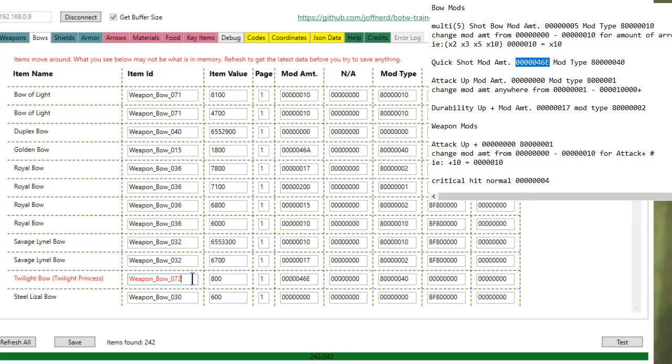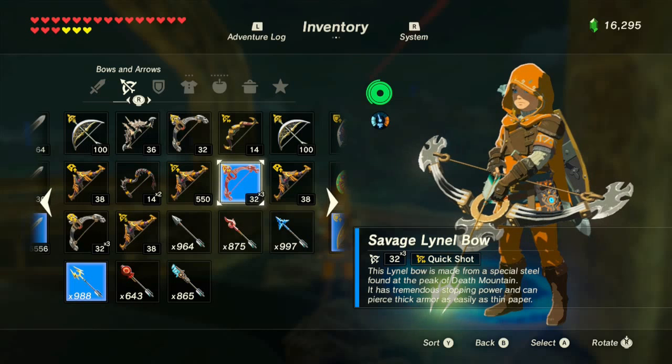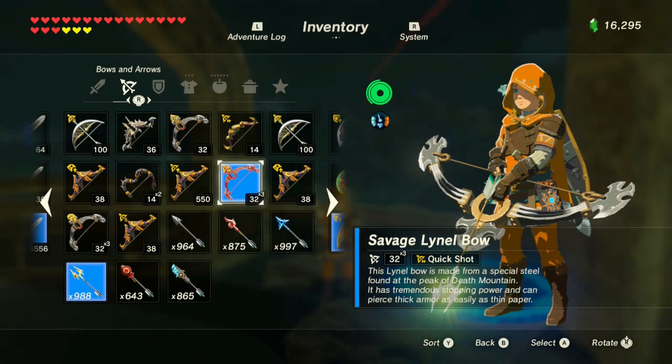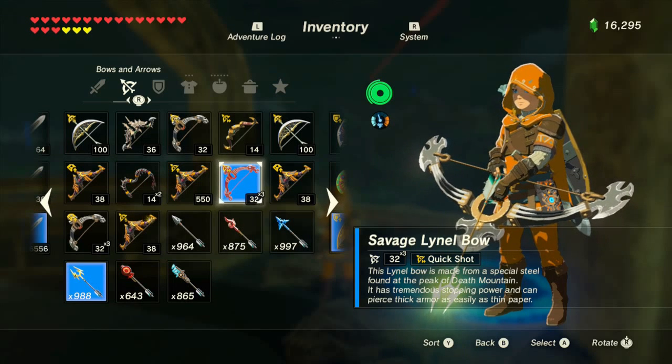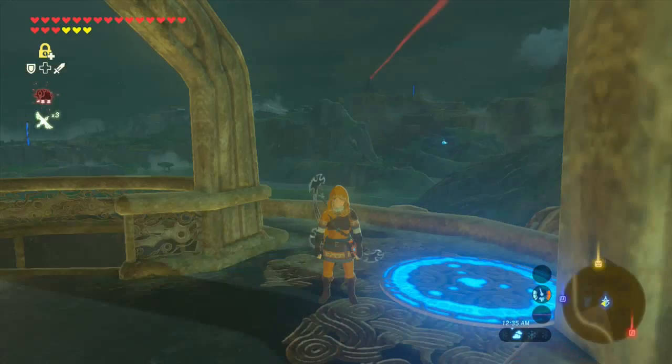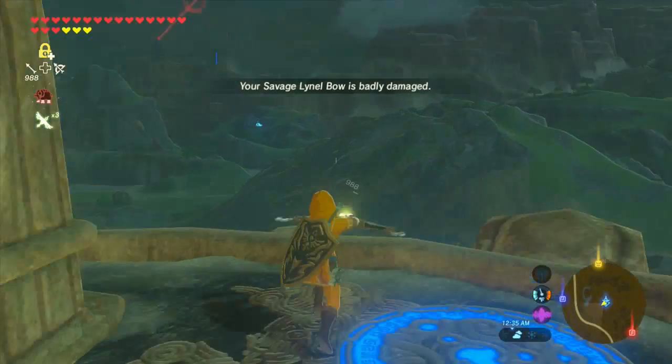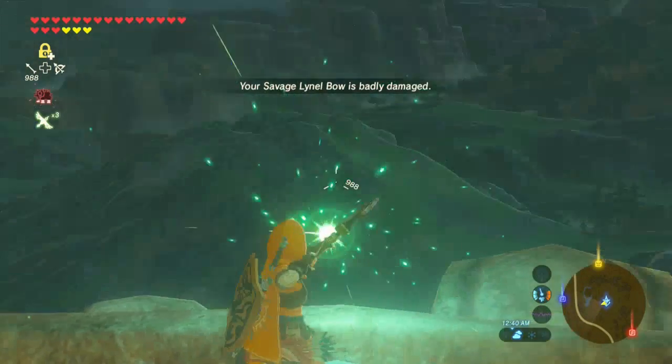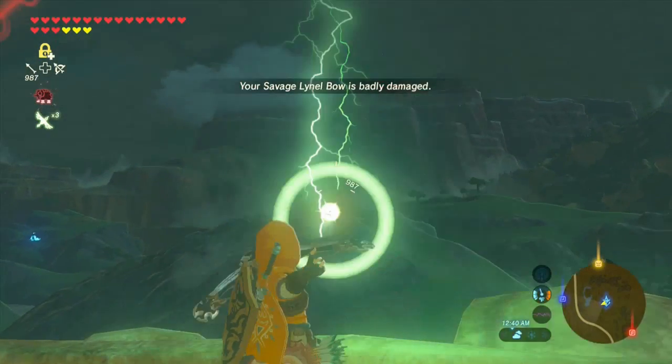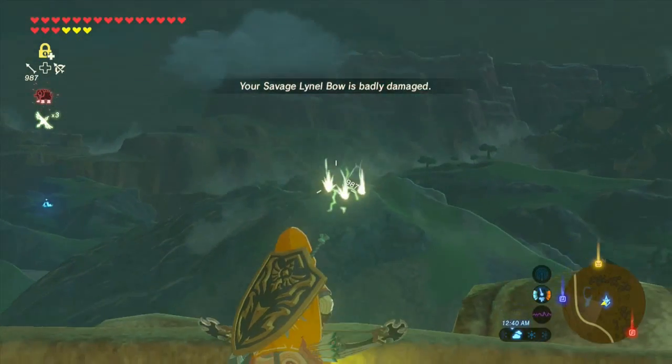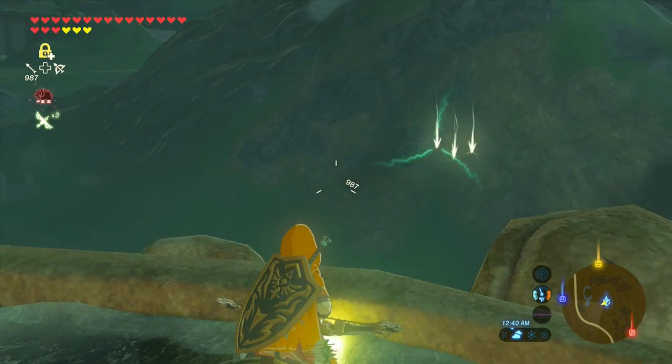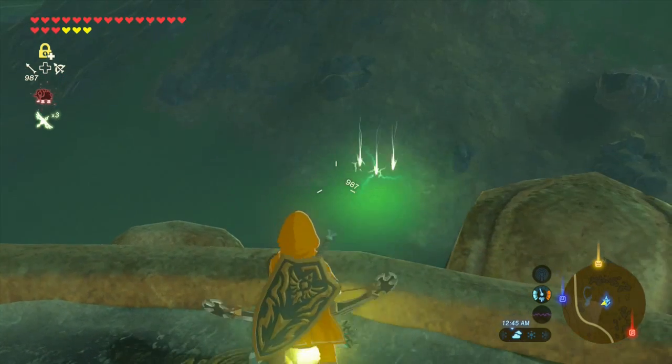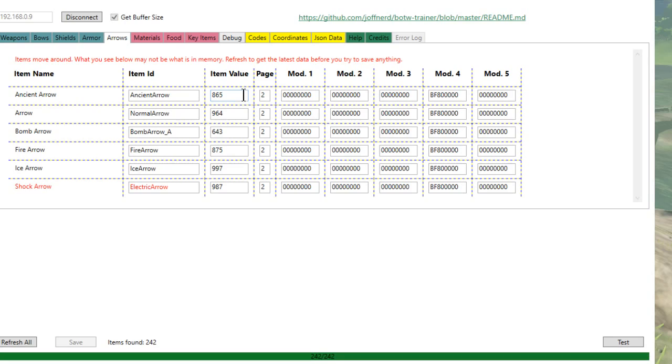And then we're going to turn it into a Savage Lynel Bow. So we'll change it to 32, then hit save. With quick shot and times three. Hopefully it doesn't break here. There it goes, three shots. Probably shoot it quicker if you're running out of arrows.